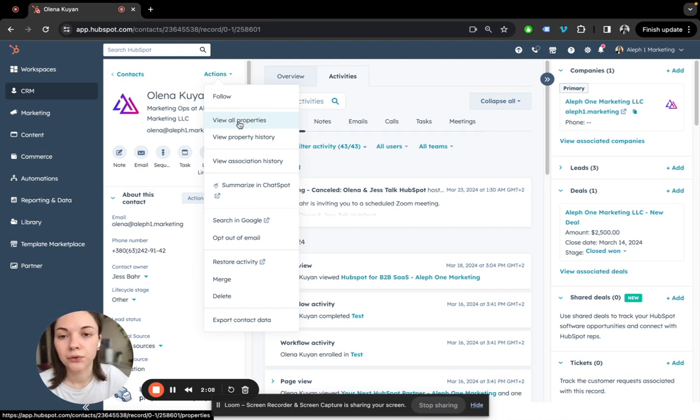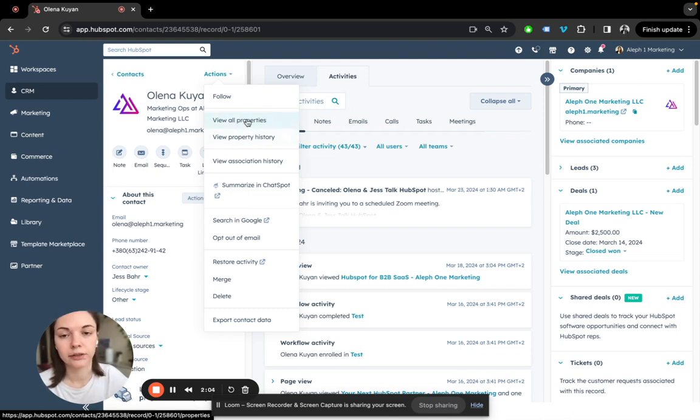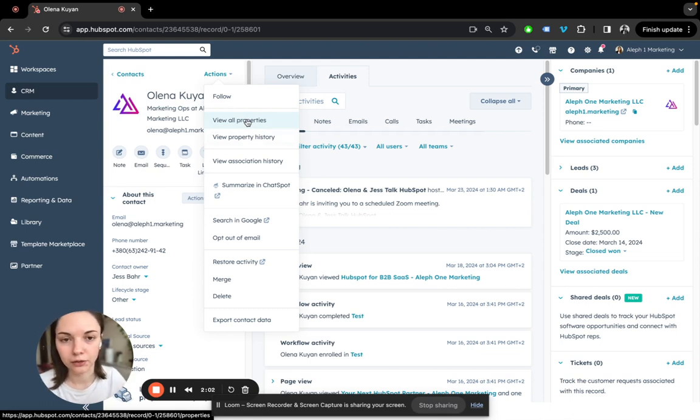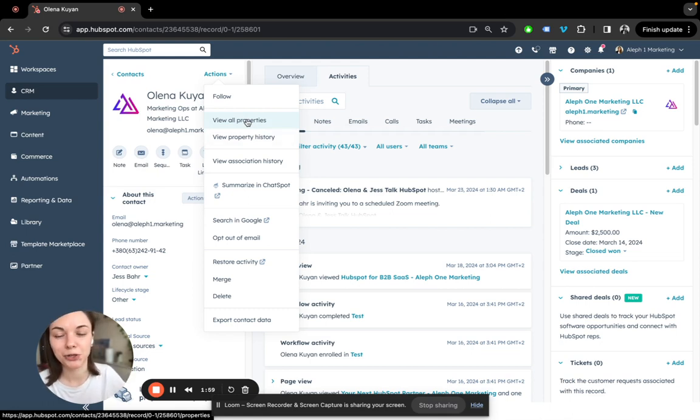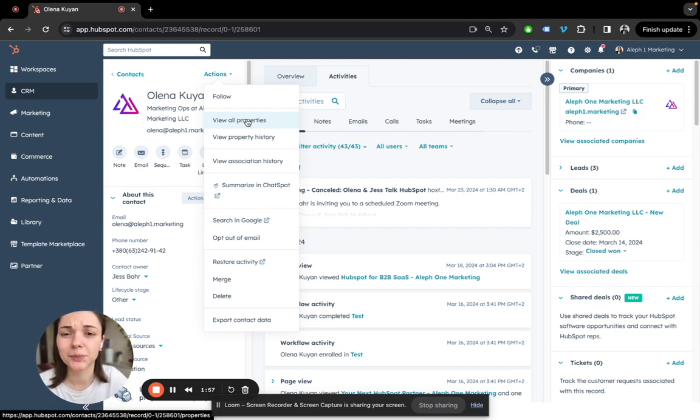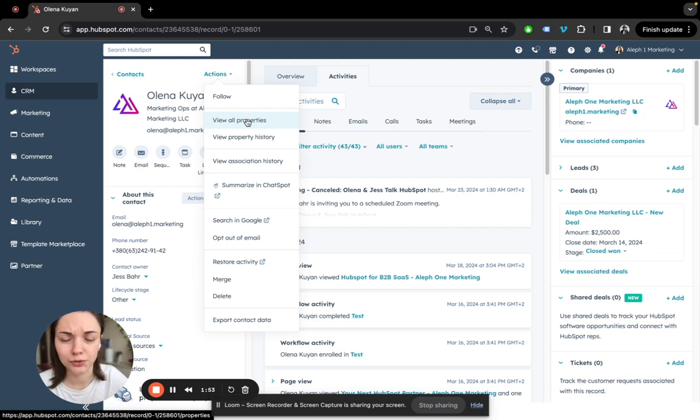Then we also have View All Property. This is basically where you can see the drop-down of all the available properties and information if you want to dig deeper into information available about this contact record.